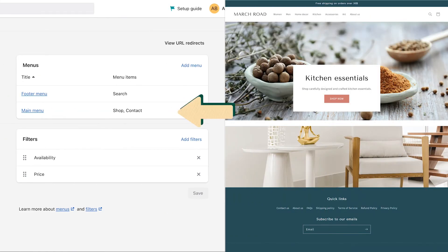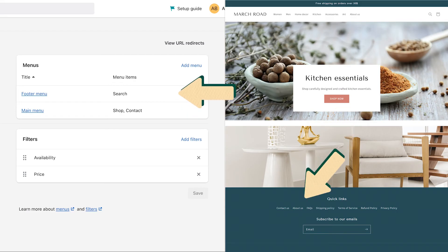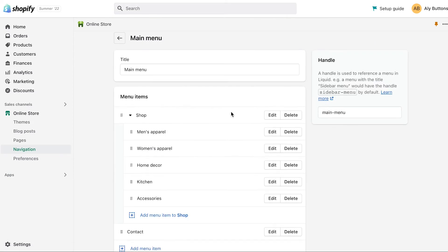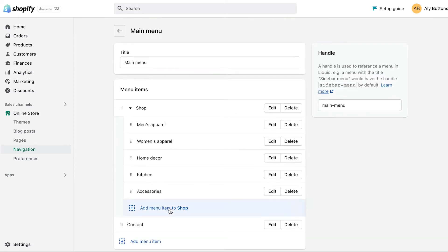Click on the menu that you would like to add your page to. You can add your About Us page to your main menu so it appears at the top of your store or your footer menu so it shows up at the bottom, or both. In this example, we're adding our page to the main menu. Next, click Add Menu Item and name your page.